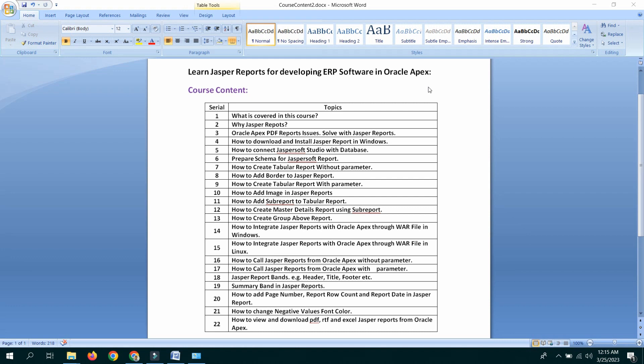How to create tabular report with parameter. How to add image in JASPER Report. How to add sub-report to tabular report. How to create master-details report using sub-report. How to create group above report. How to integrate JASPER Reports with Oracle APEX through WAR file in Windows.